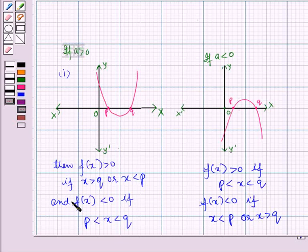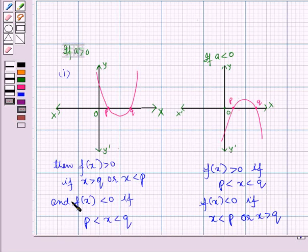In this session we have learned about the quadratic function, its graph, and the sign of the quadratic function. This completes our session. Hope you all have enjoyed the session. Thank you.